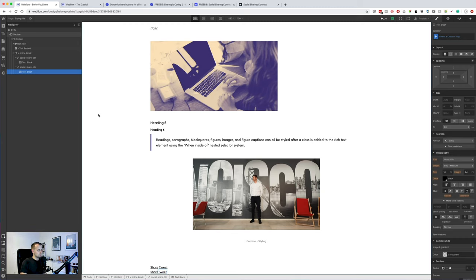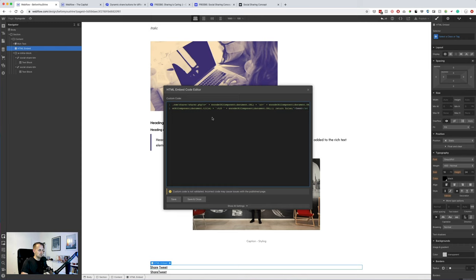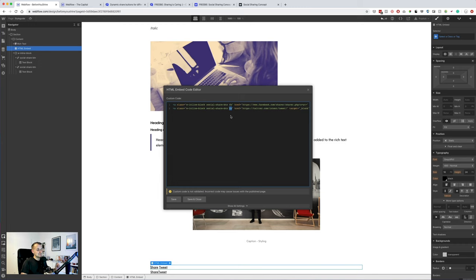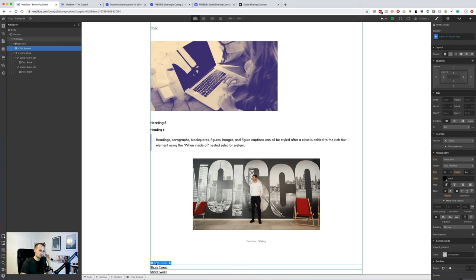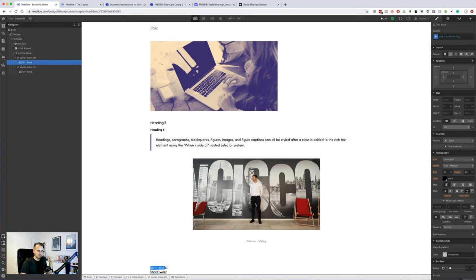Link block, which will then again follow the same logic structure of social share button. So share button. And then let's keep only one for now. We can actually duplicate it so we have two.